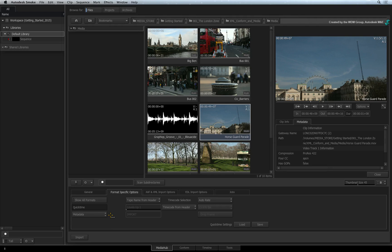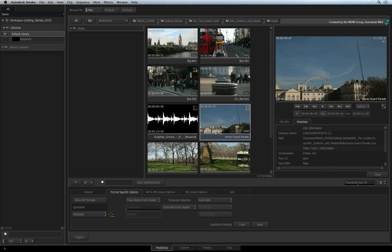This transcoded footage is copied onto the volume containing the Smoke Managed Media folder. You selected this volume when creating the project.